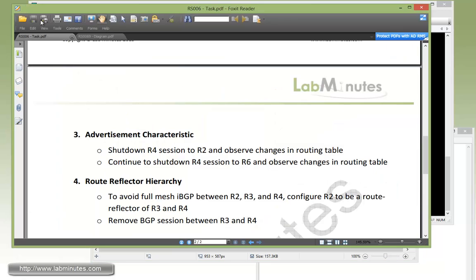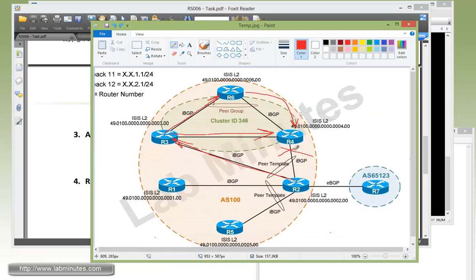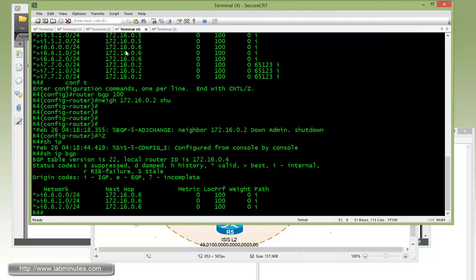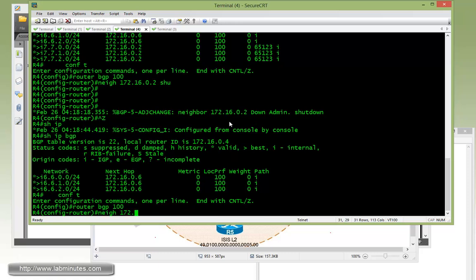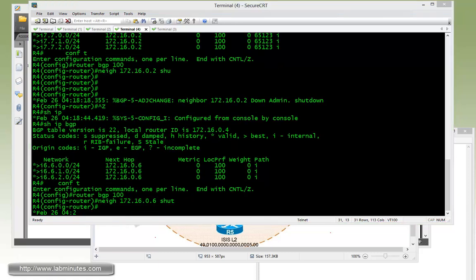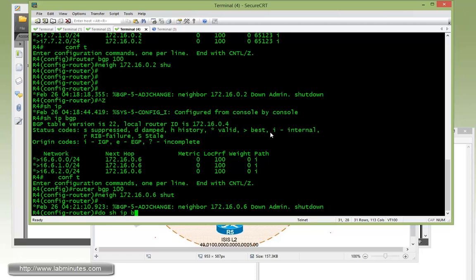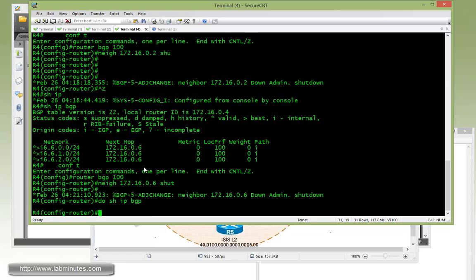Next, we're going to shut down R4's session to R6 and see how the routing table changes. In addition to the session we already took down, we'll shut this one down as well. On R4 under router BGP 100, we shut neighbor 172.16.0.6. Doing show IP BGP, you can see R4 has now lost all routes.